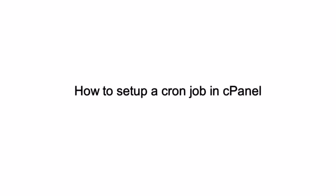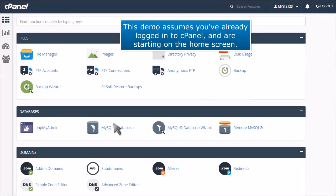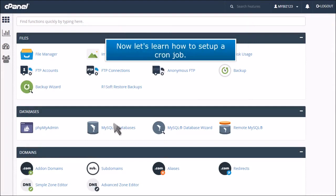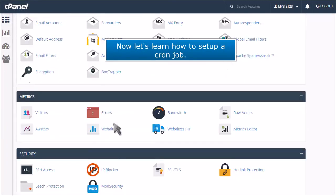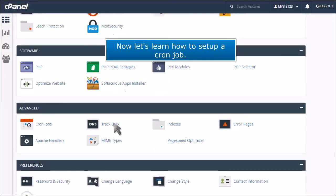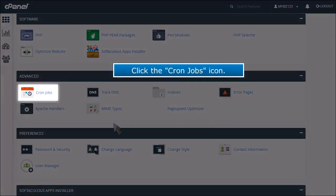How to set up a cron job in cPanel. This demo assumes you've already logged into cPanel and are starting on the home screen. Now let's learn how to set up a cron job. Click the cron jobs icon.